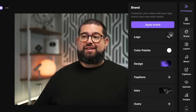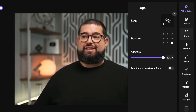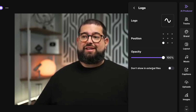When it comes to logo, you can choose to apply a logo or edit it, swap out your image, and now you have more control over the positioning of your logo. I'm going to put mine in the bottom left-hand corner. You can adjust the opacity of your logo and even choose to hide it in external files.